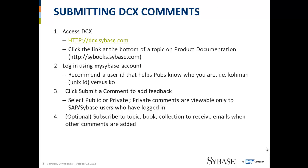Submitting comments in DCX is a quick four-step process. One, you access DCX via URL. Two, you log in using your MySybase account. If you don't have a MySybase account yet, you can easily sign up for one right there on the login screen. We do recommend that you choose a user ID that helps pubs know who you are.